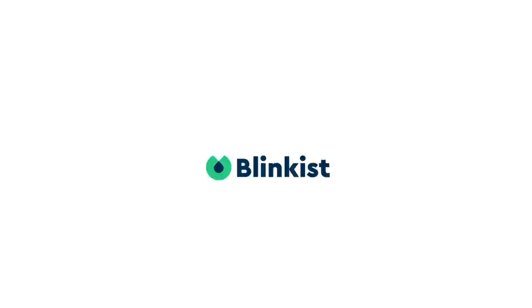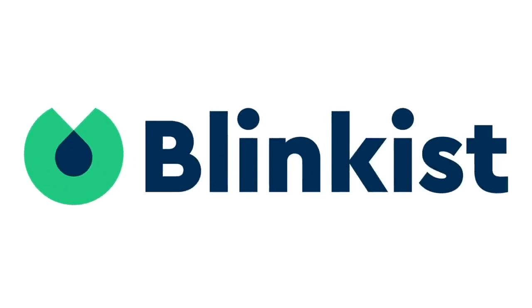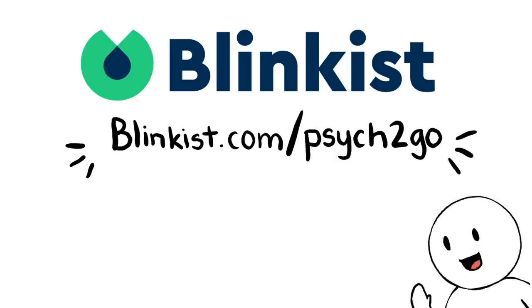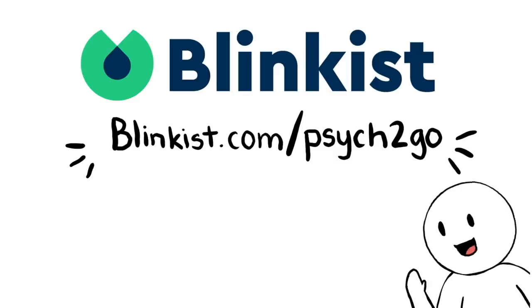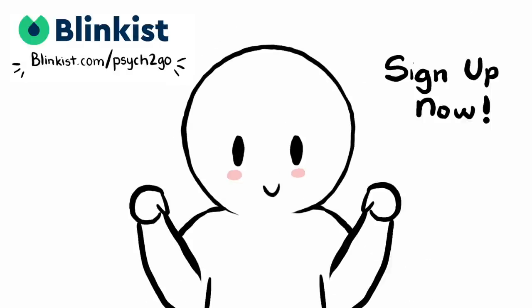I highly recommend you sign up. The first 100 people to go to their website are going to get unlimited access for 7 days to try it out. And you will also receive 20% off if you choose to get the full membership. You can cancel it at any time during the period. I promise you won't regret it. More information is in the description box below, so sign up now.